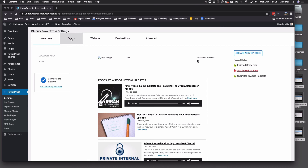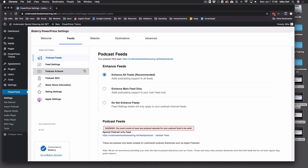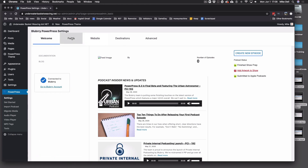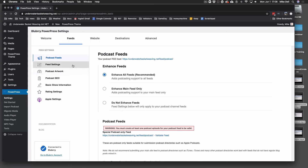We just had a major update. If you're familiar at all with PowerPress, it's way different. So, we go to PowerPress and Settings, then to the Feeds section. In this first menu, you've got Enhance Feeds. We suggest that you enhance all feeds, but you can select Main Feed Only if you just want to do the one feed.